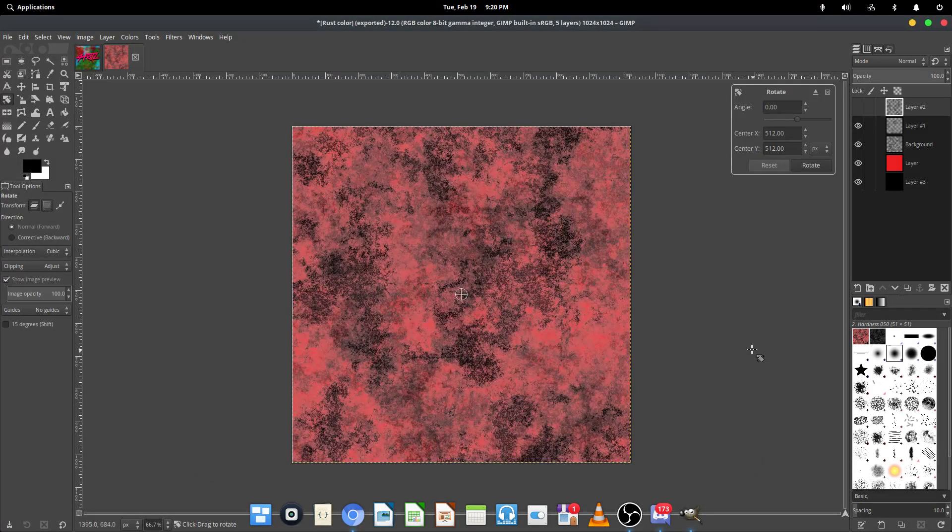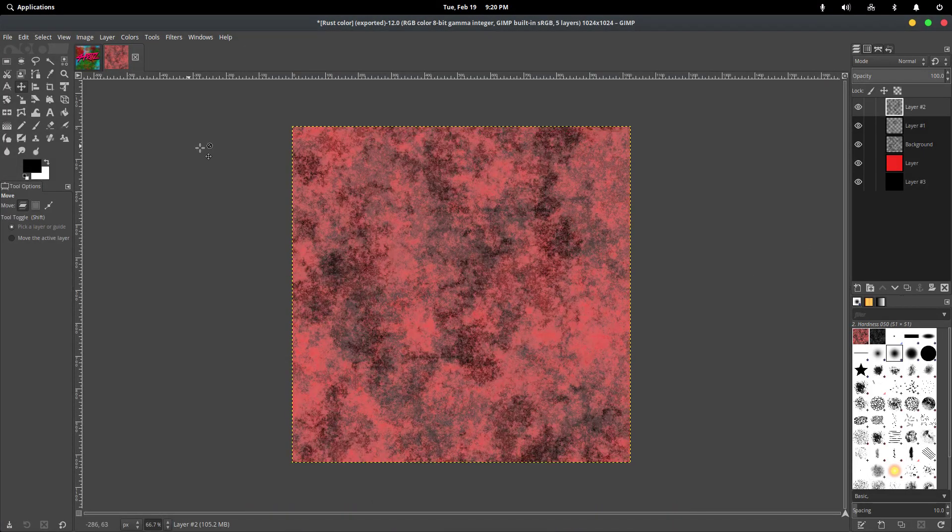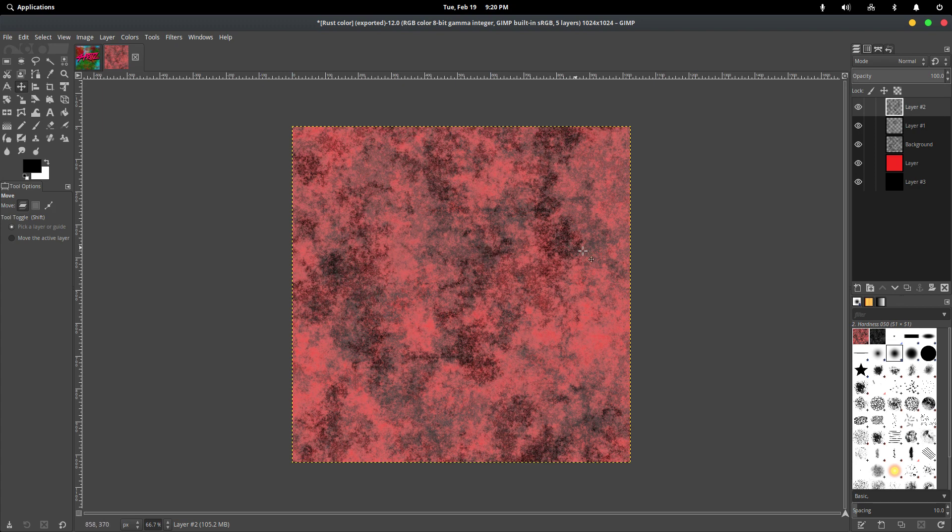Hey guys, what's up? Heatslovingnerd here. So today I'm going to be showing you how you can make sort of a rust effect like this. Not really rust, just a cool effect using GIMP.